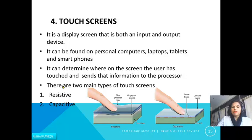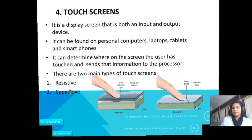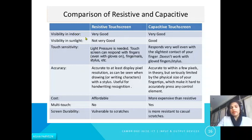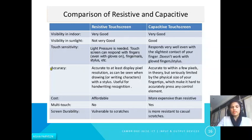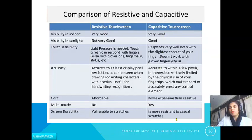There are two main types of touch screen: resistive and capacitive. Resistive touch screens have good indoor visibility but poor visibility in sunlight, while capacitive touch screens have good visibility in sunlight. Resistive screens respond to light pressure and work with gloved fingers or a stylus; capacitive screens cannot work with gloved fingers or a stylus. Resistive screens are affordable but vulnerable to scratches; capacitive screens are more expensive but more resistant to casual scratches and support multi-touch functionality.